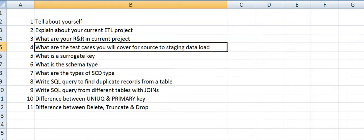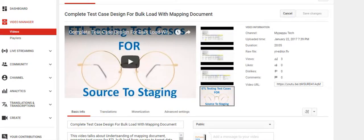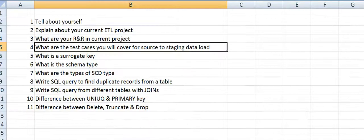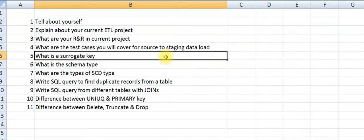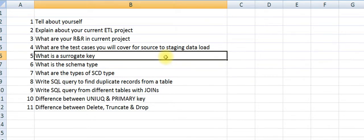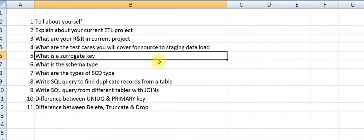What is a surrogate key? It's a primary key where we won't load from the source table. Instead, the primary key value will be generated automatically using sequence generator or using a procedure.